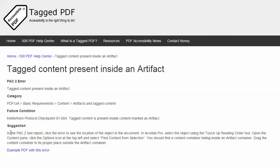This video will demonstrate this suggestion for resolving this error using Adobe Acrobat Pro, and the demo will use this example PDF, which you're free to download if you'd like and use to practice resolving this error.